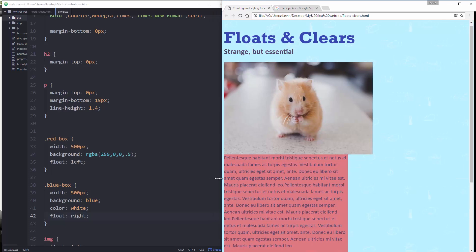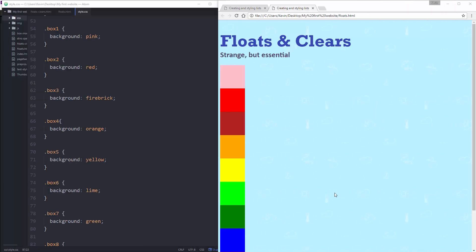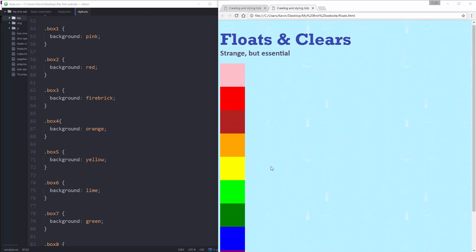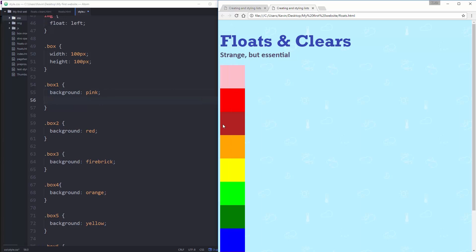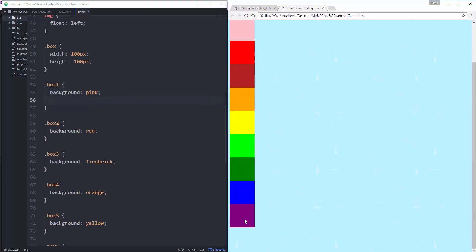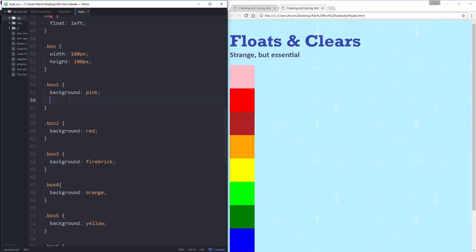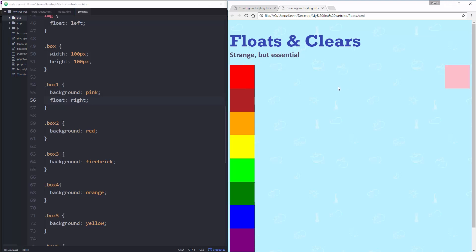To really show you what's happening with floats and clears, I've created this other page with 10 boxes going down the screen. I'm going to start by floating the first box. All of them have the same width and height, so you can see they're all the same size. So box one down to box nine down there. If I take box one and float it to the right, this pink box is going to shoot over to the right side and everything else will move up. That's sort of what you'd expect at this point — it's floating so it can move over, and other things can come there instead of stacking one on top of each other.